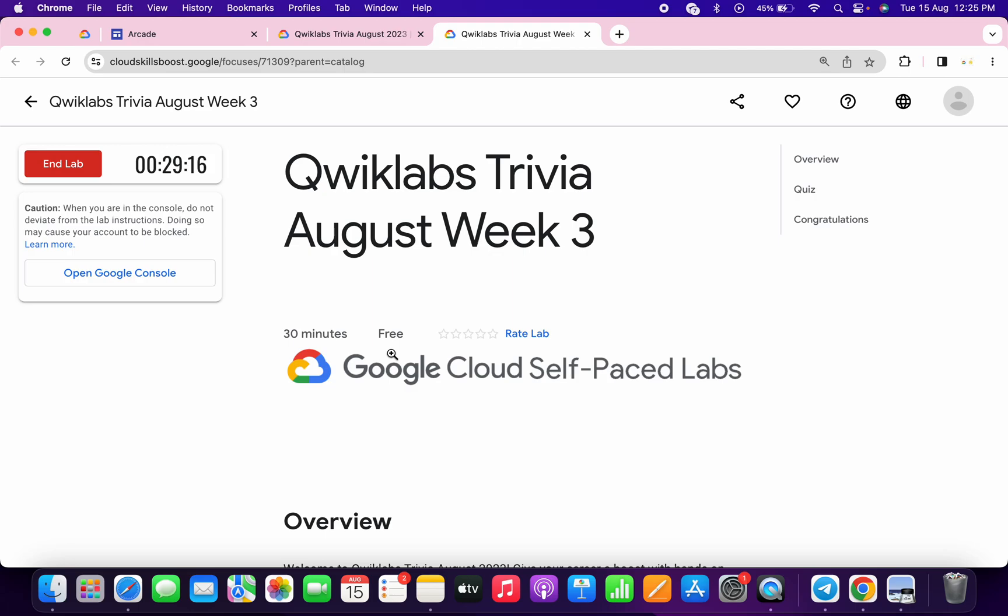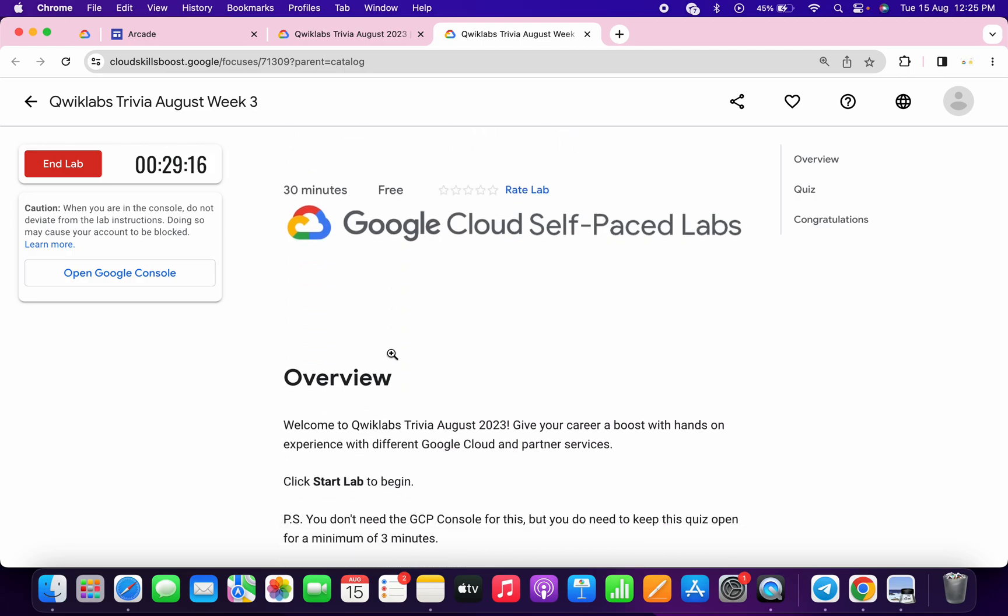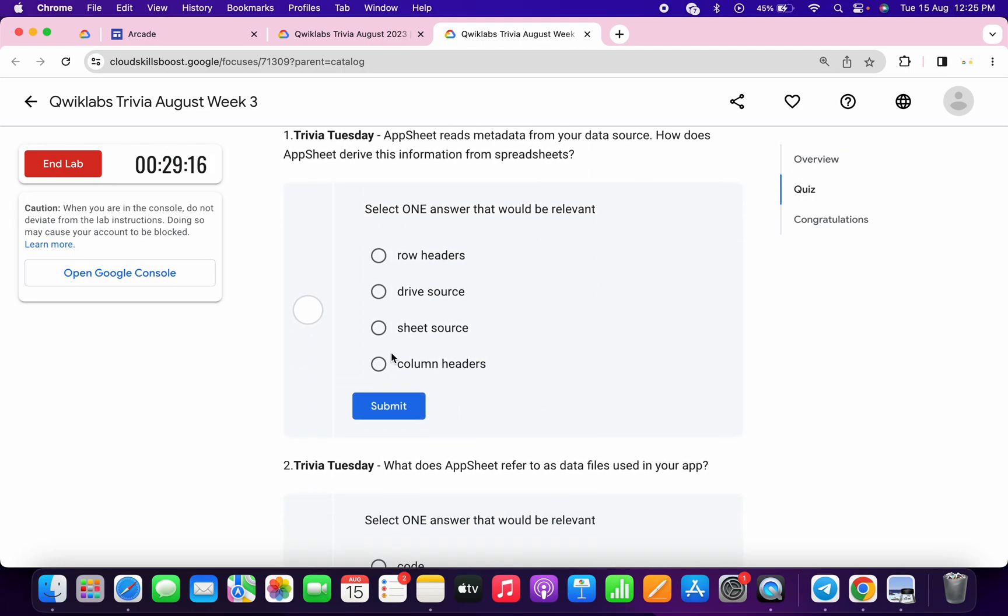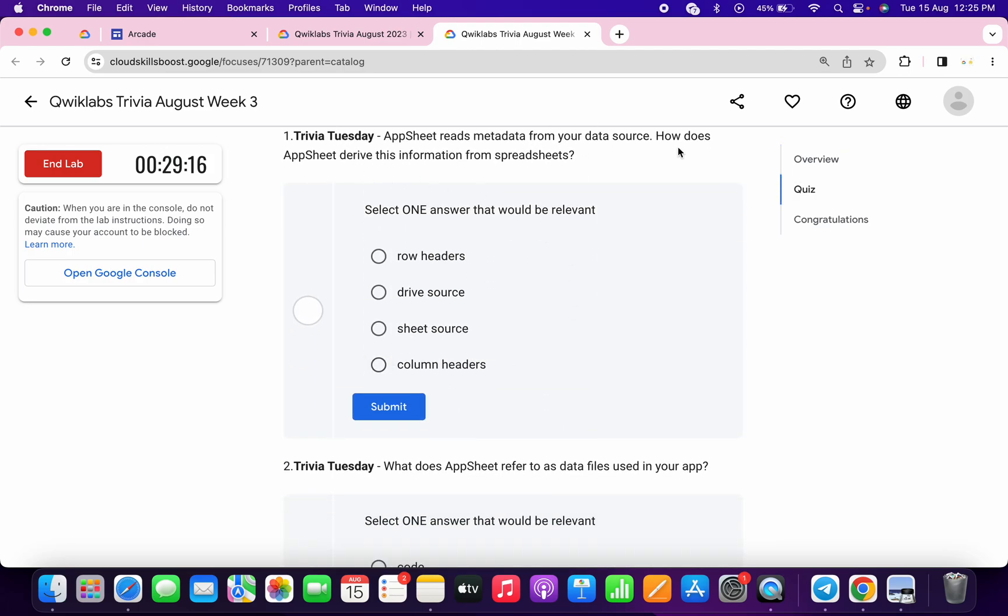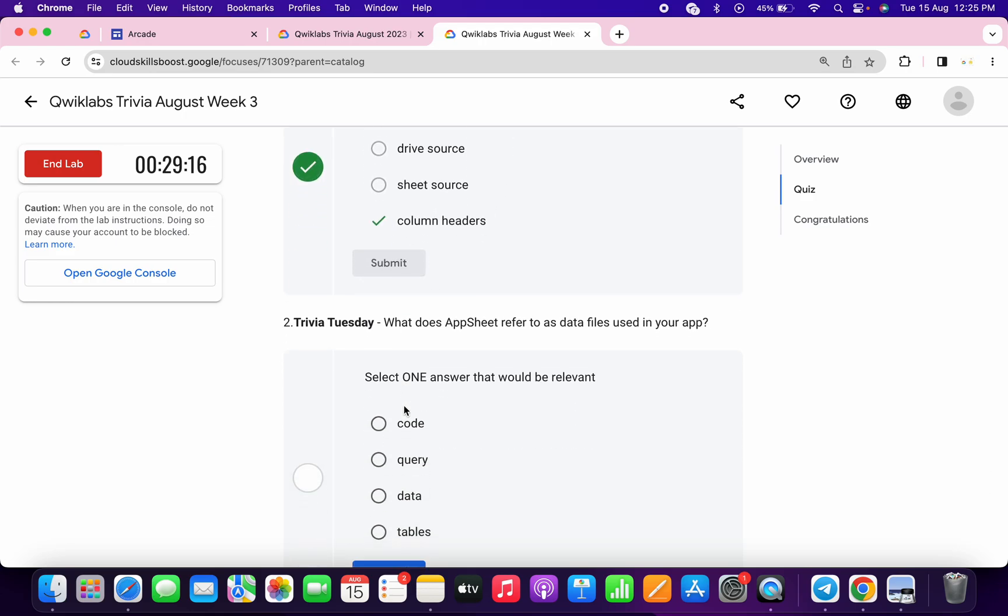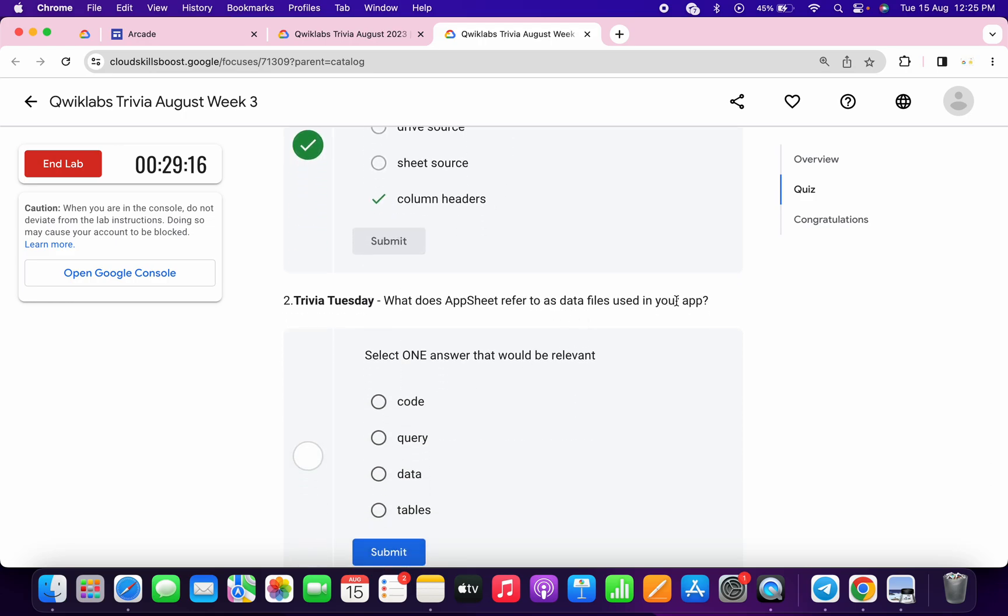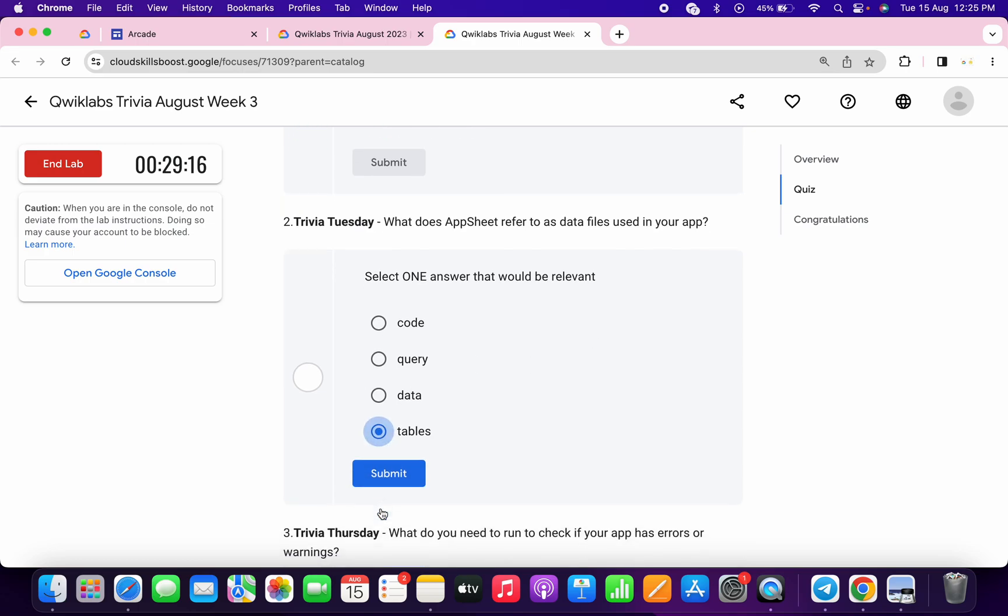Now let's see the answers for the first quiz. If you scroll down, the first quiz answer must be Column Header, then click on Submit. For the second, it must be Table and